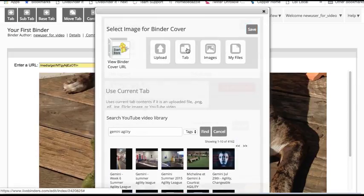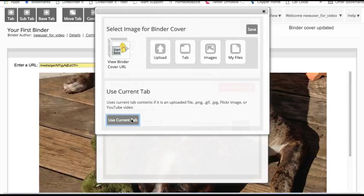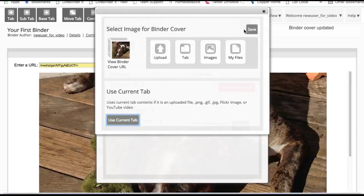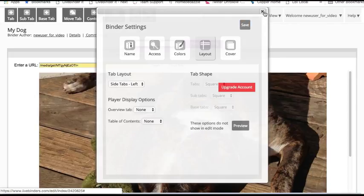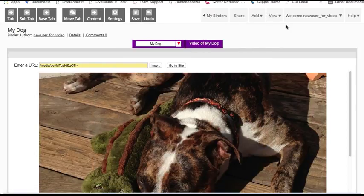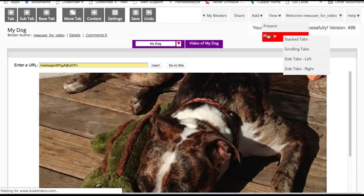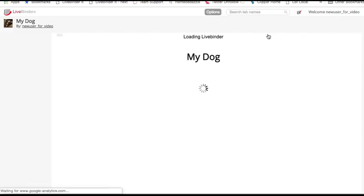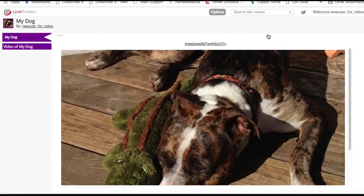Save this. Now you notice, even though I selected tabs on the side, you're not going to see that when you're in the editor. But if I view and hit play, I'm going to see my nice new binder here and it's got my little cover image up in the corner and my tabs.